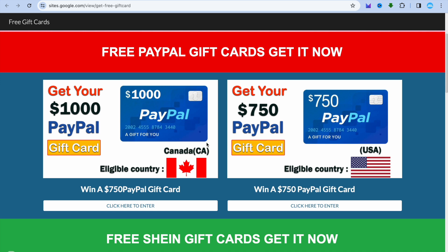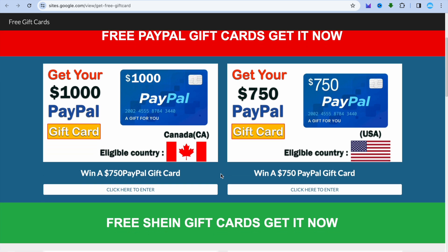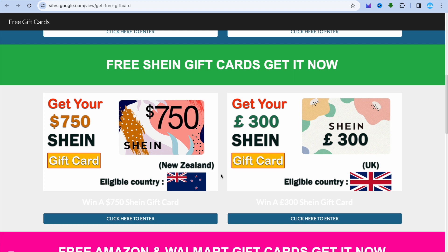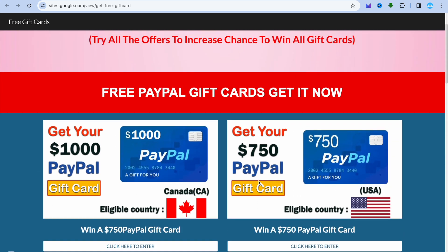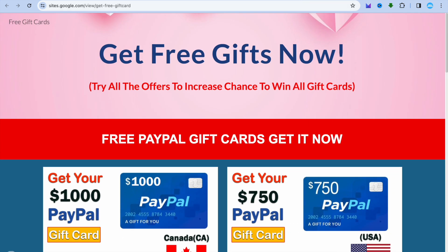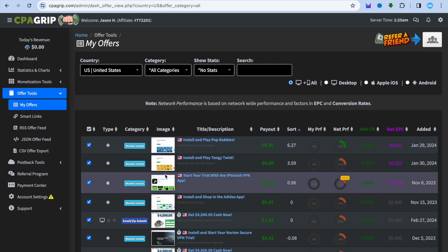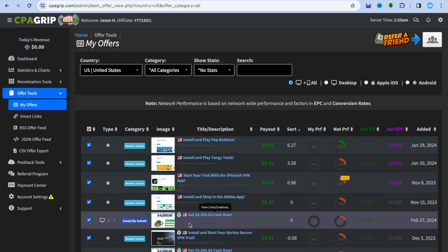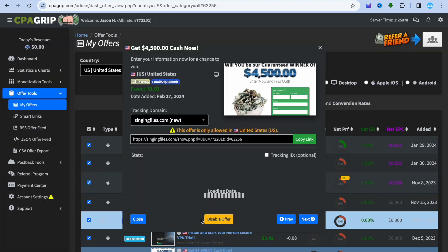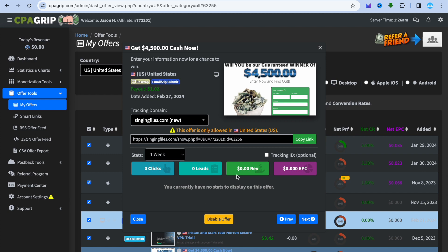As you can see in this example, this person has listed eligible country United States, and here eligible country Canada. By scrolling down you can see they also give away free Shein gift cards with the eligible countries listed. Once you've decided on your CPA platform and the offer you'd like to promote, simply tap on the offer and copy the link to promote it.